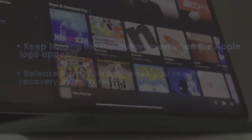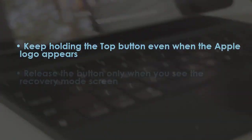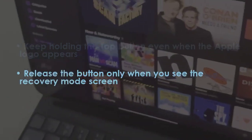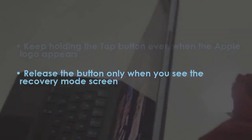In the next step, keep pressing the top button even when the Apple logo shows up. Now let go of the button only after the recovery mode screen appears.